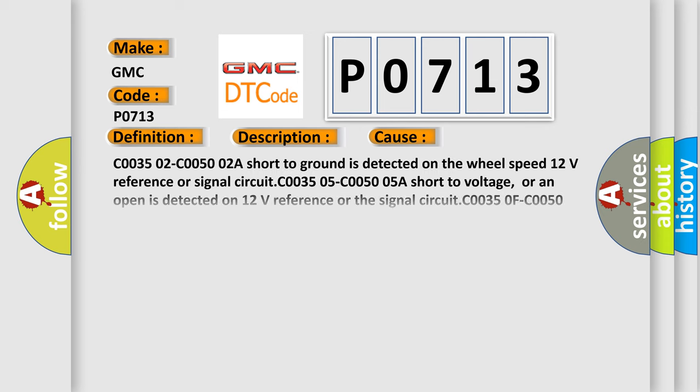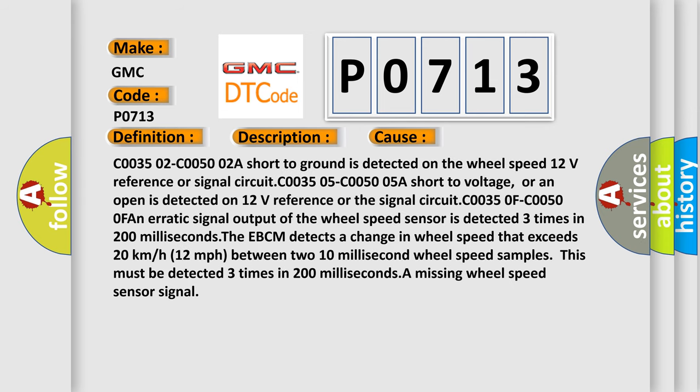C0035 02, C0050 02: A short to ground is detected on the wheel speed 12 volts reference or signal circuit. C0035 05, C0050 05: A short to voltage or an open is detected on 12 volts reference or the signal circuit. C0035 0F, C0050 0F: Erratic signal output of the wheel speed sensor is detected three times in 200 milliseconds.